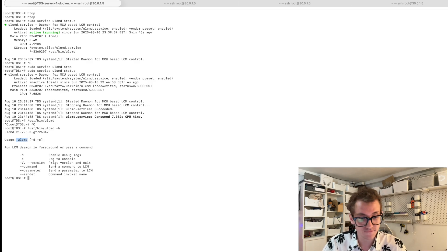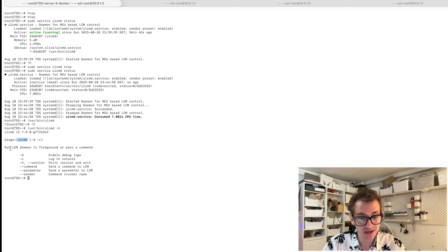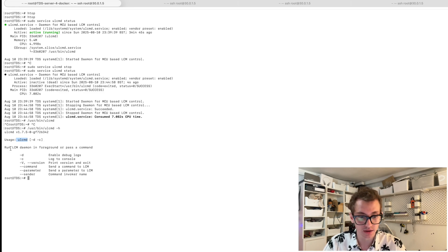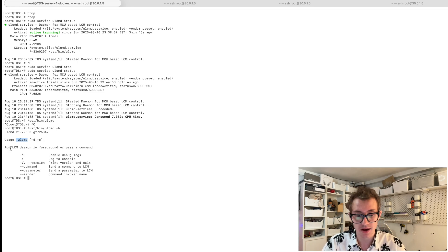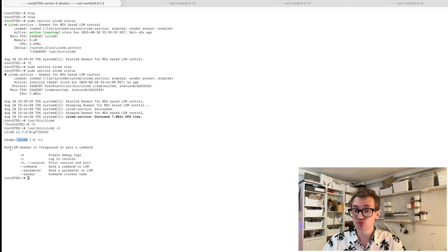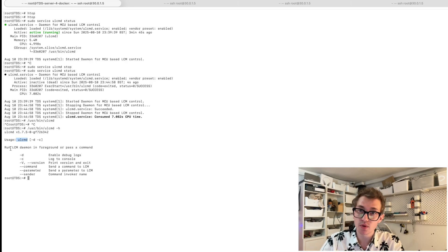What does it say here? It says usage is LCMD followed by D or C in bracket. Okay, we've got some information. Run LCM daemon in foreground or pass a command dash D dash C V version command parameters and sender. Okay, that's really useful information.